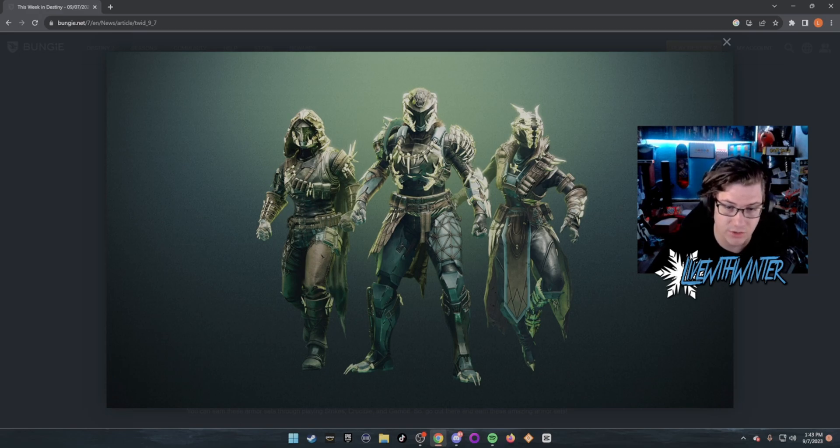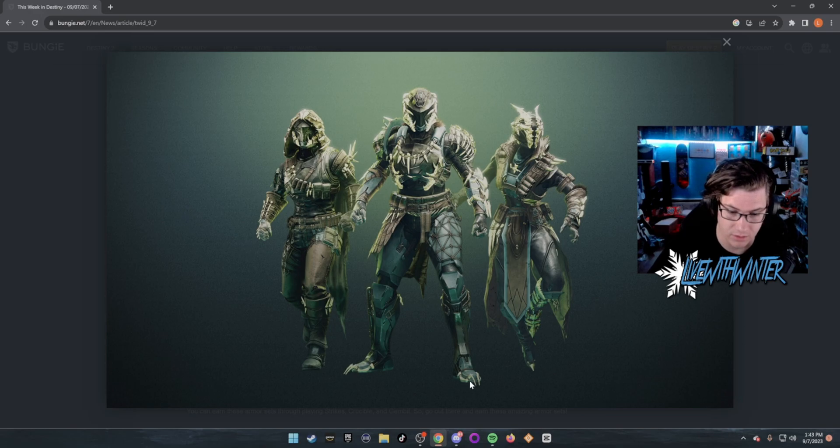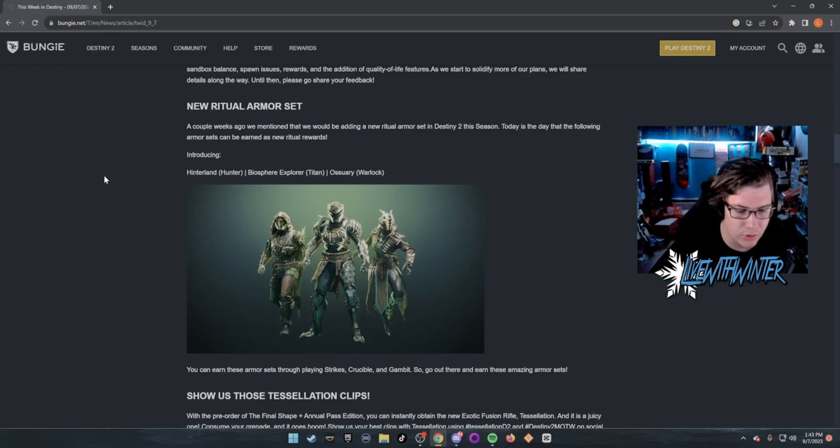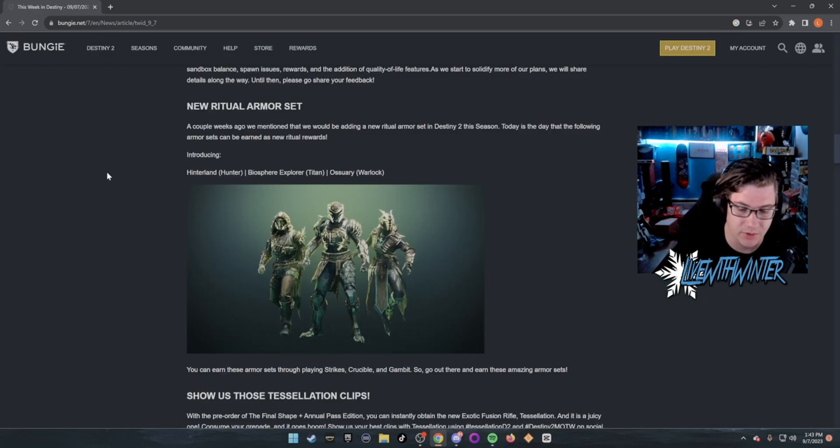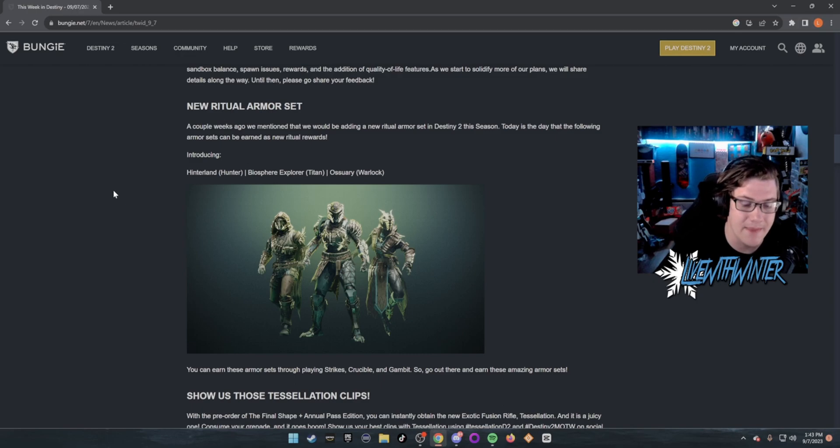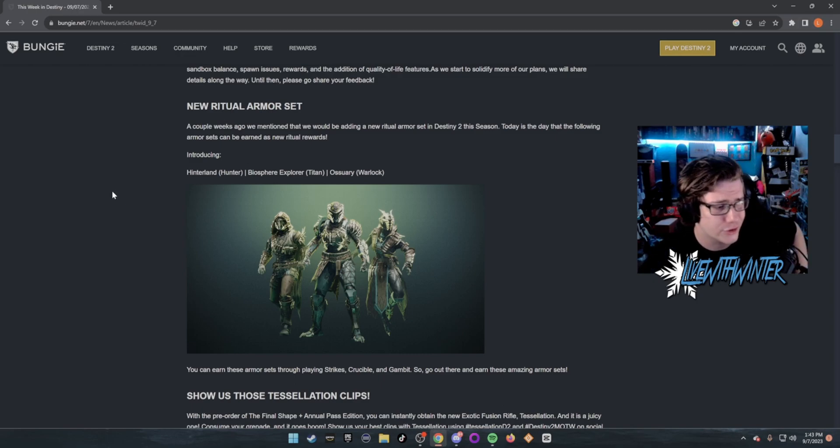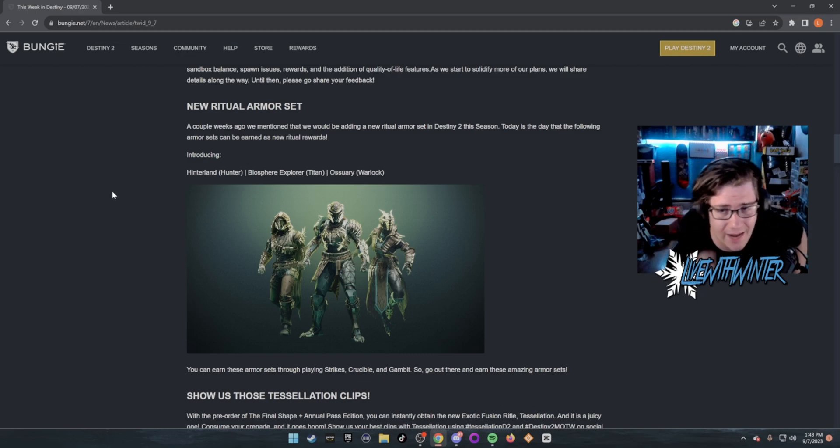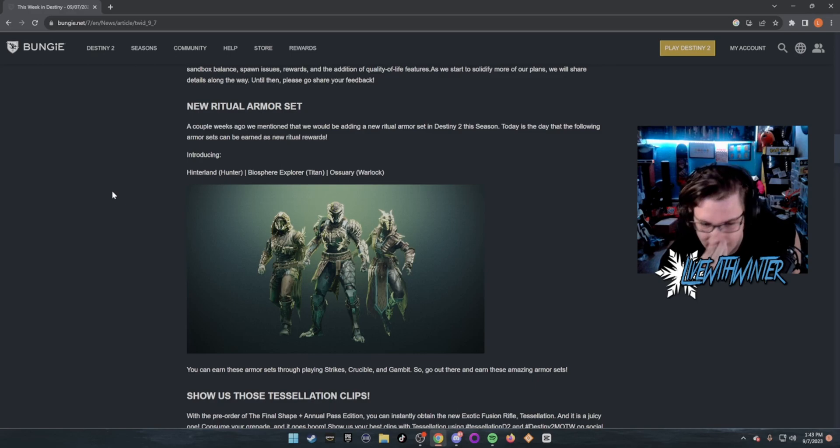This will look great with Young Ahamkara's Grasp. Titan looks clean in general, just all across the board. I love the little talon. You can earn these armor sets by playing Strikes, Crucible, and Gambit. So go out there and earn these amazing armor sets. New armor for sure. I'm gonna be earning this tonight on stream too.